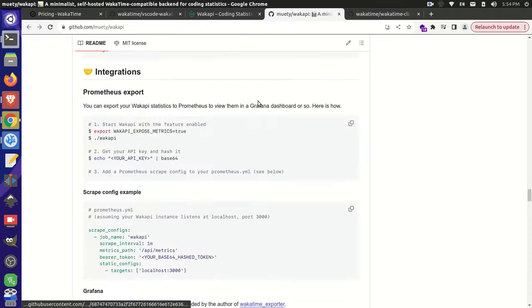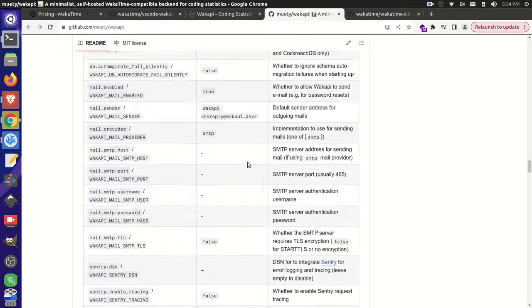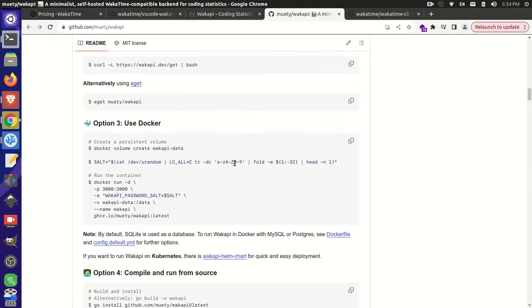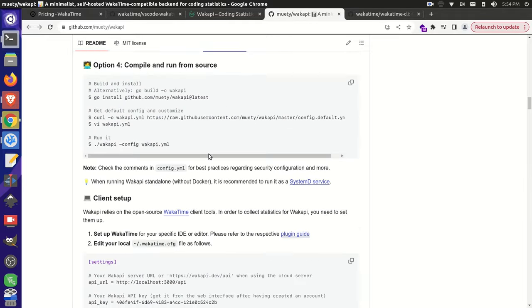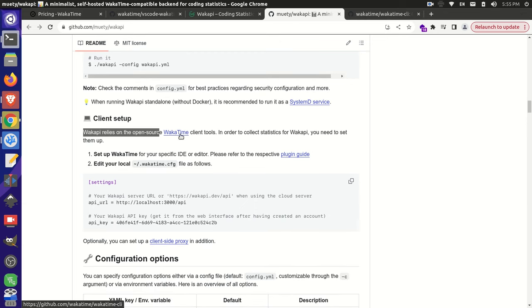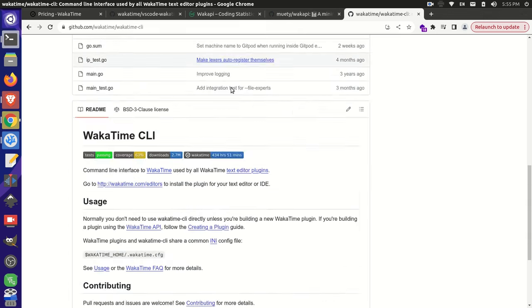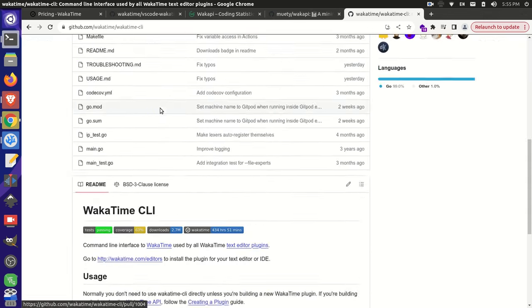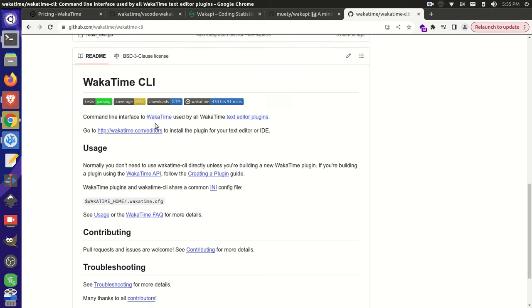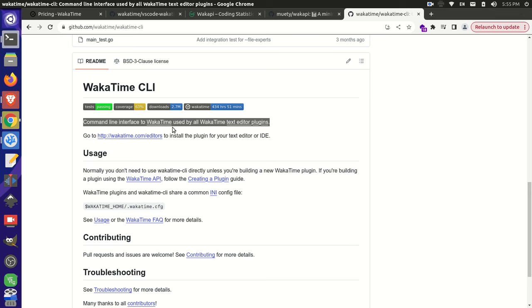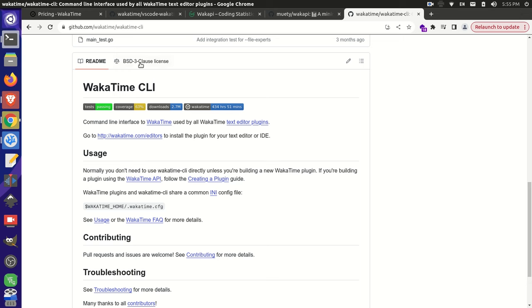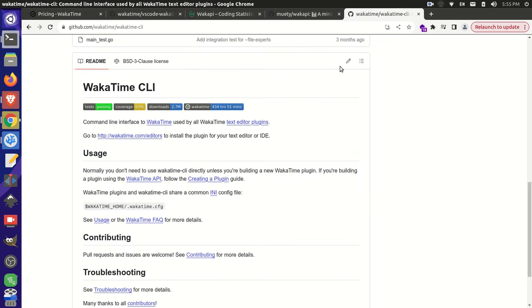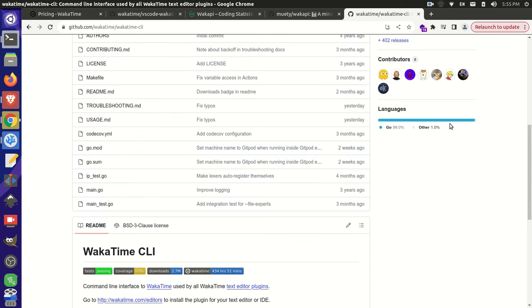Another thing that they have in the instructions here for setup was saying that you have to do the client setup here so that this Wakapi relies on the open-source WakaTime CLI tool. So this is the WakaTime CLI. Now, the thing about the CLI tools here is that you see that this is the command-line interface for the WakaTime applications, and this is all of their text-based editor plugins used.